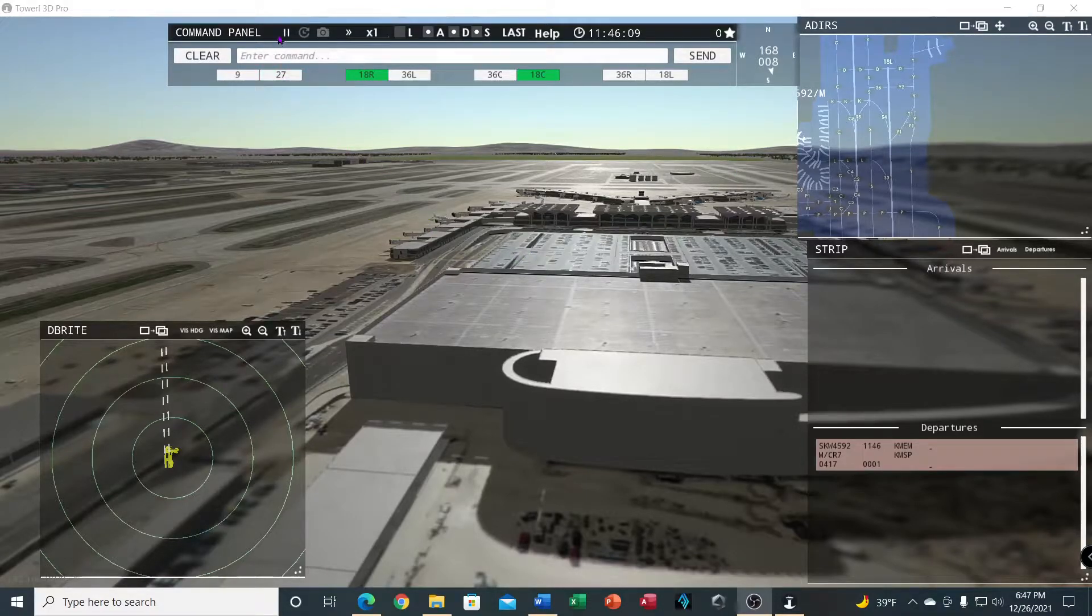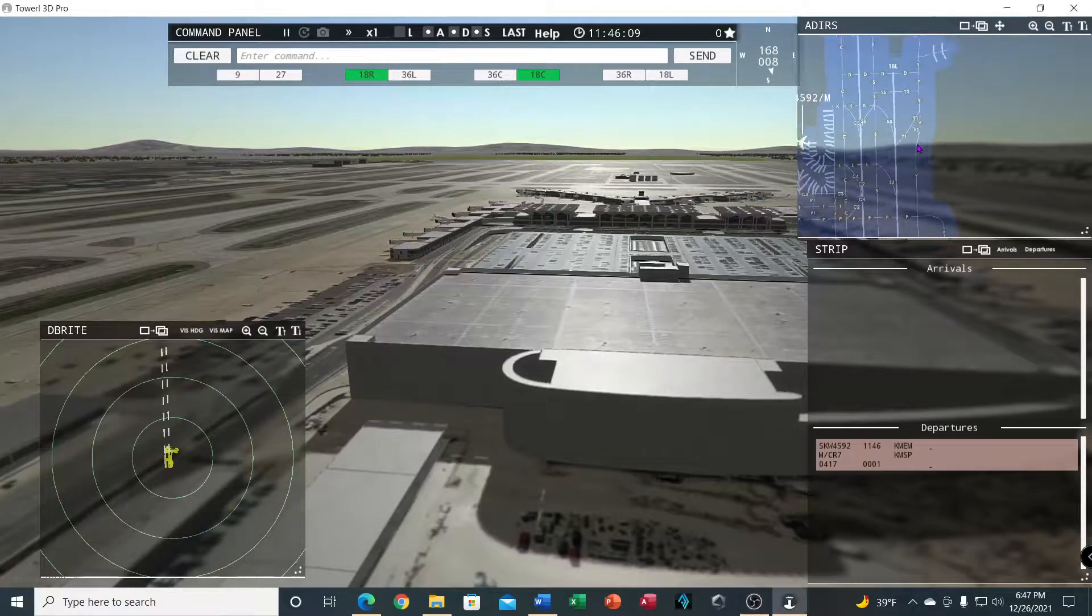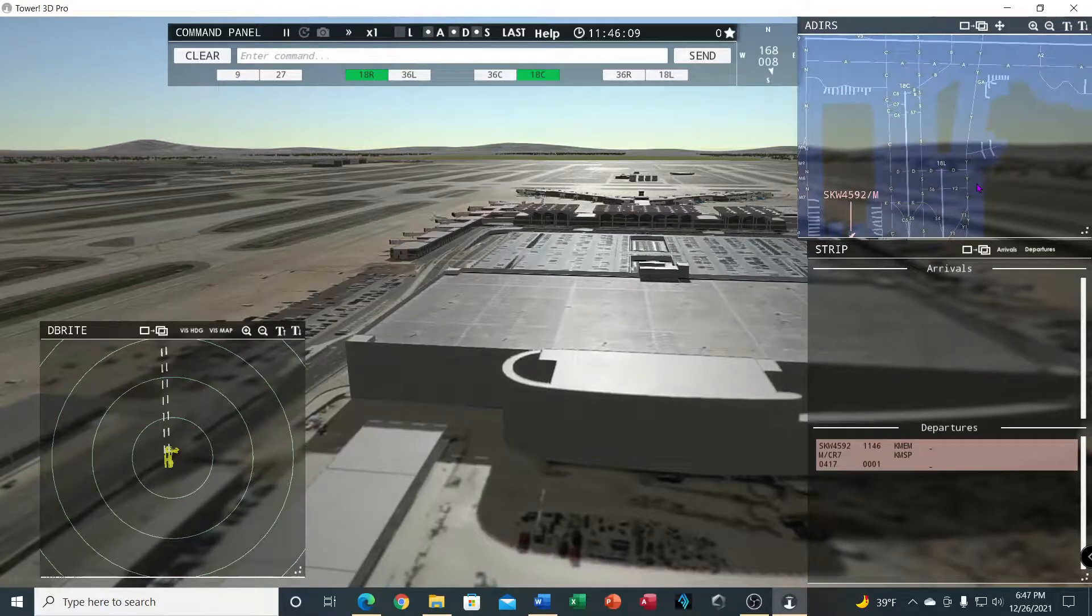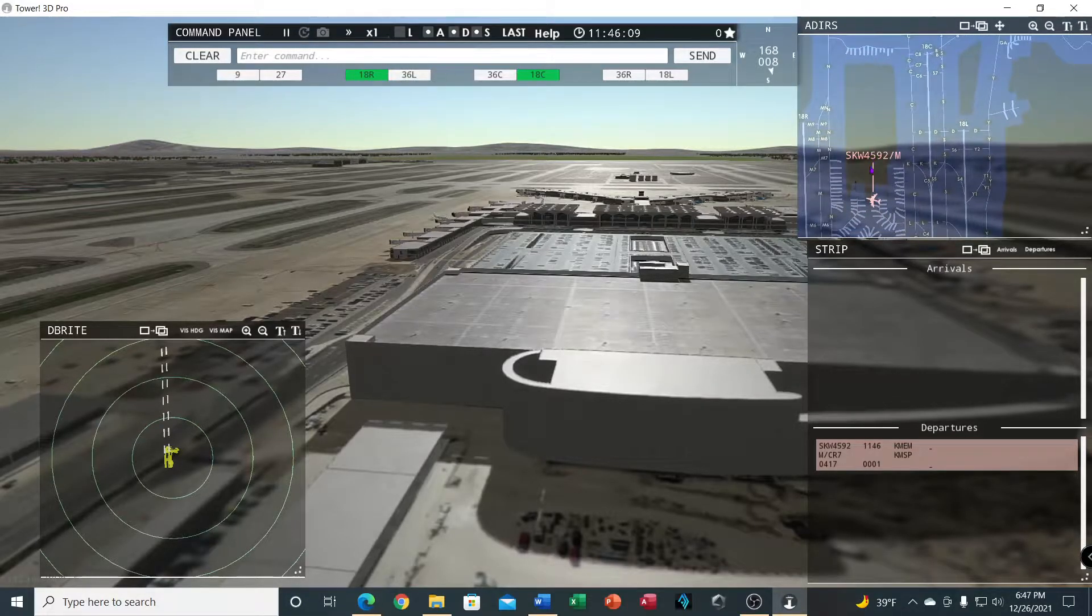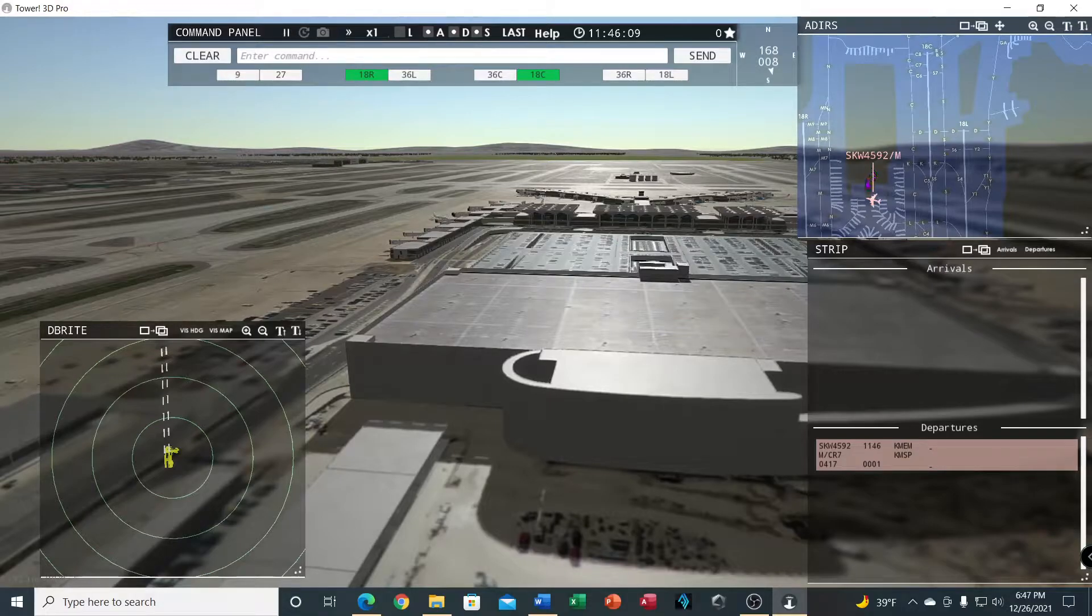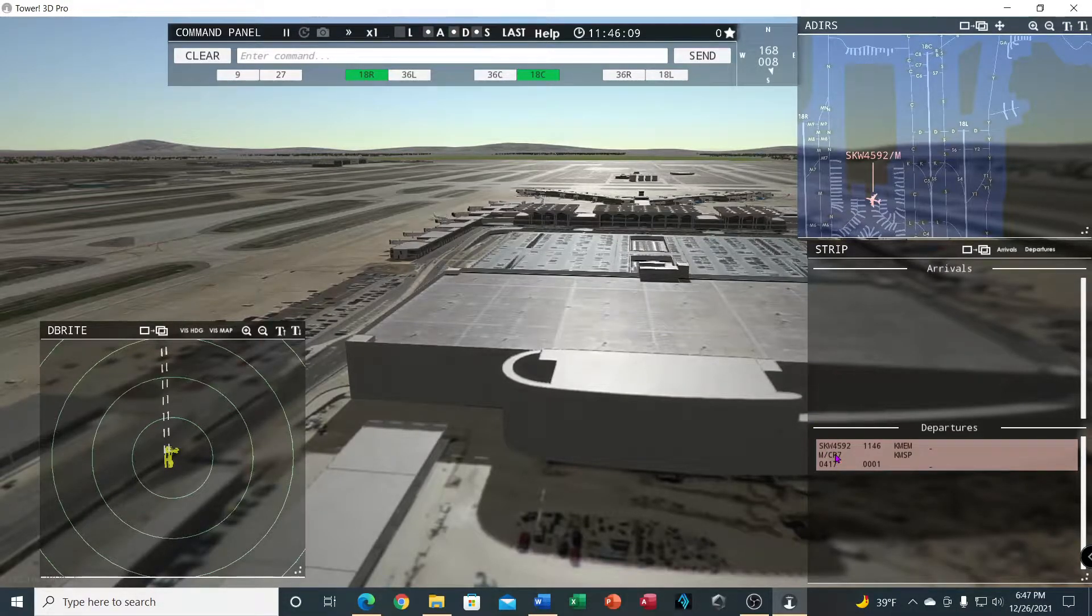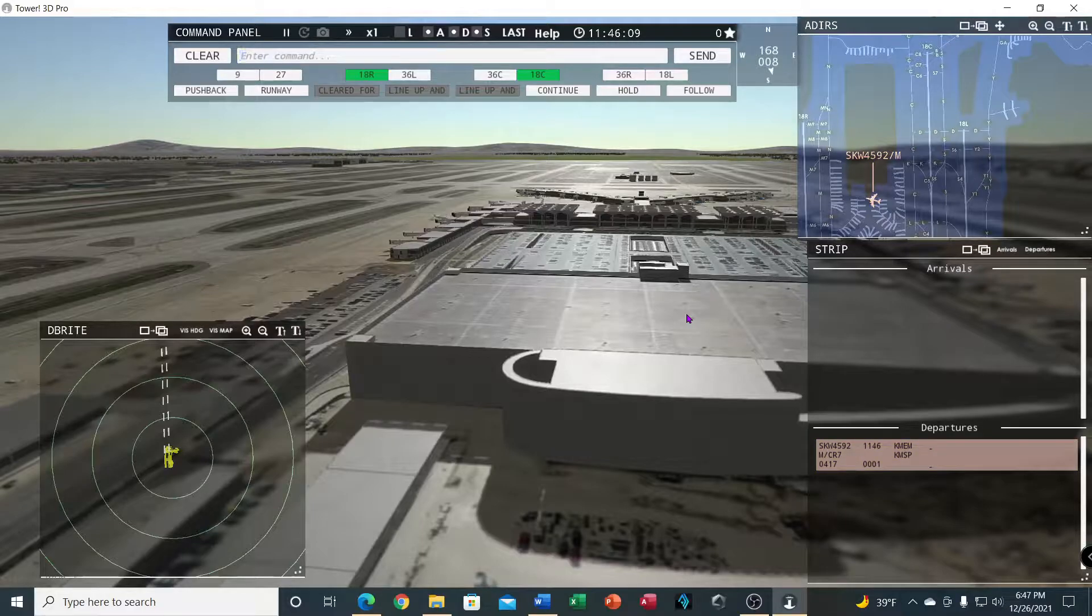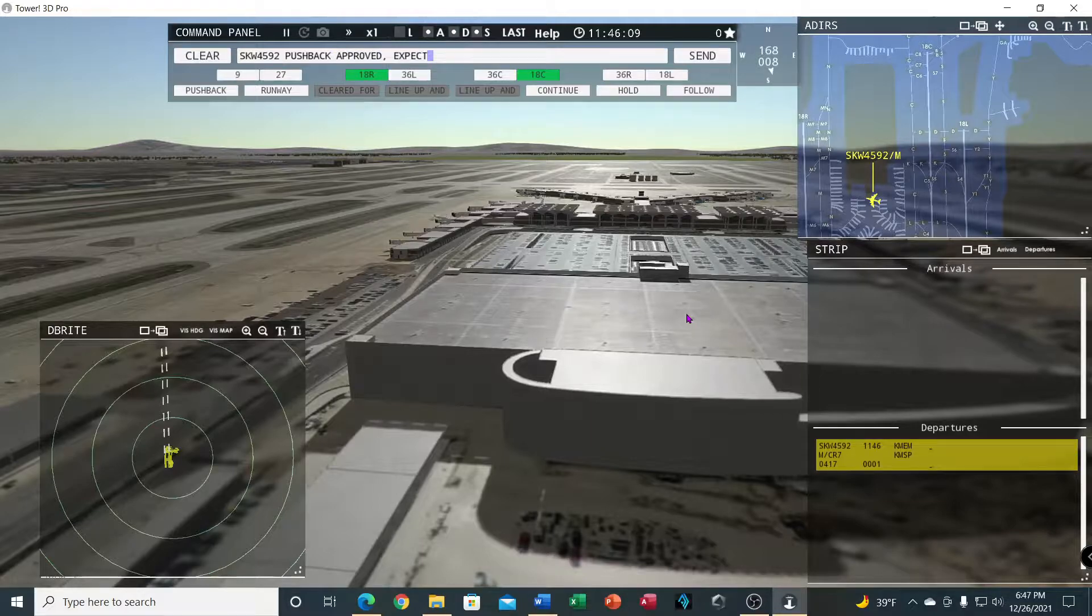Let's get going as we've got one waiting. As you can see, right now SkyWest is in red - that's for departures. And then I'll show you the arrivals when they're coming in, they'll be in green and that makes it nice. When you click on a strip to see where the guy is, it turns to yellow. SkyWest 4592, pushback approved, expect runway 18 center.